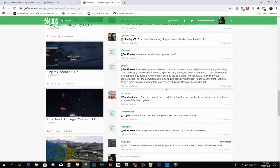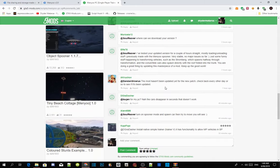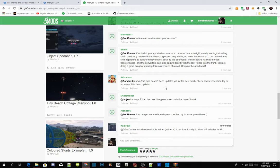As you guys can see by the comments, people are saying that it's not working anymore. So here is the fixed version for Menyoo.